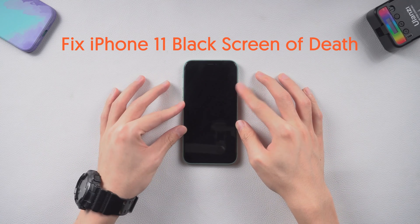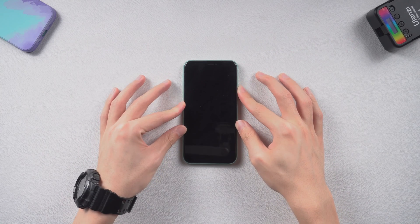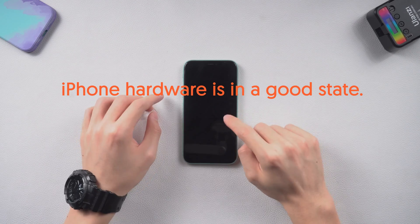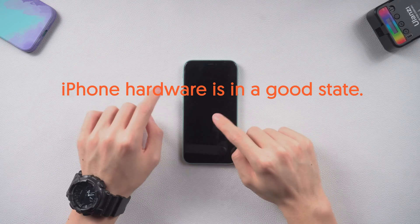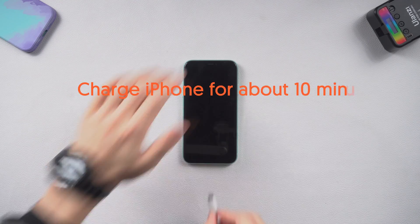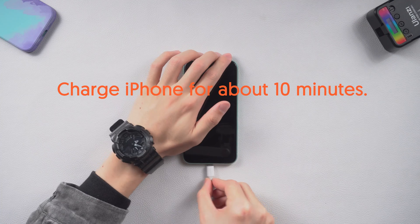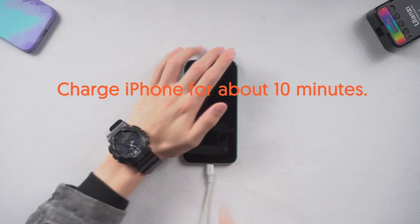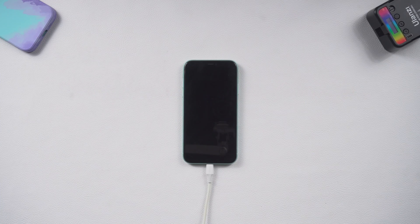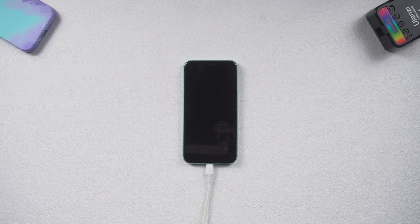But before we start to fix the issue, you need to make sure your iPhone black screen is not caused by hardware issues. And you need to charge it for about 10 minutes. Make sure it has enough power. Then we can begin now.